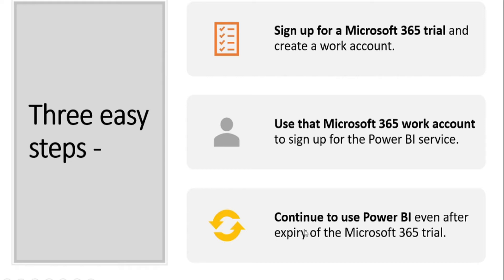So this is very important. Microsoft 365 trial will be available for some duration but after you have that email address available for Microsoft 365 trial, you will continue to be able to use that account for Power BI.